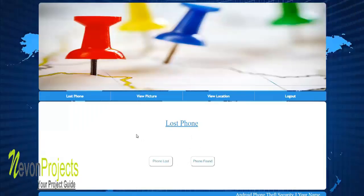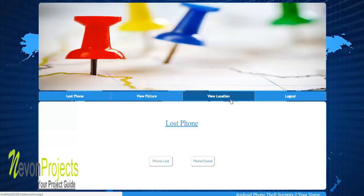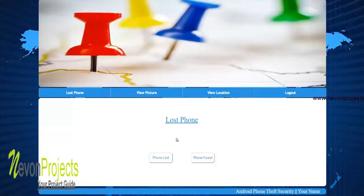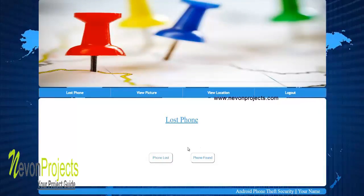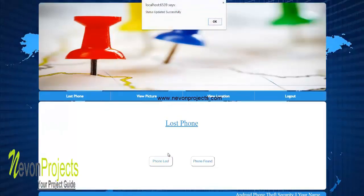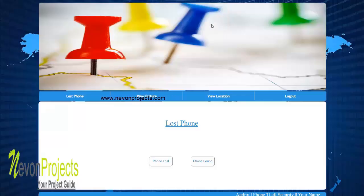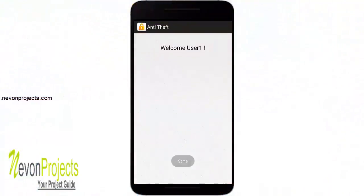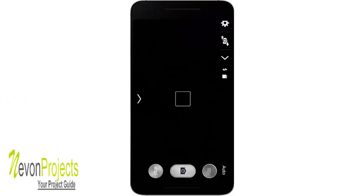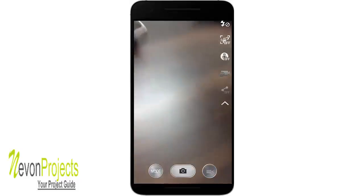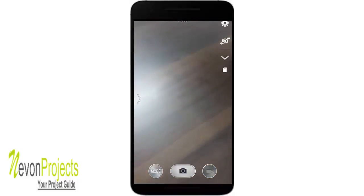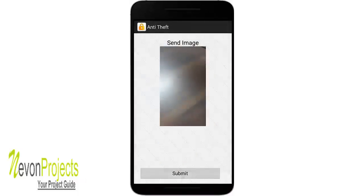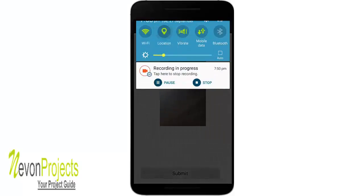After successful login, you can see a few options: 'Lost Phone', 'View Pictures', 'View Location', and 'Logout'. In 'Lost Phone' you can trigger your phone as lost, or discard the trigger by pressing 'Phone Found'. Let's click on 'Lost Phone' — the status is now updated. If you open the application again or someone restarts the phone, the app will be triggered. You can see it now says 'same' but has also opened the camera.